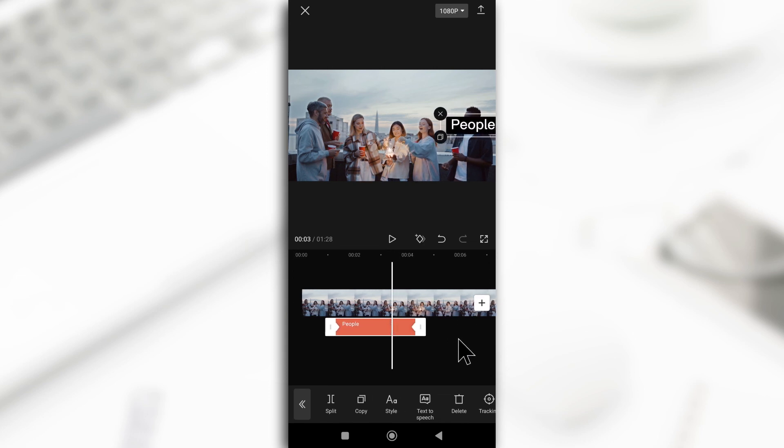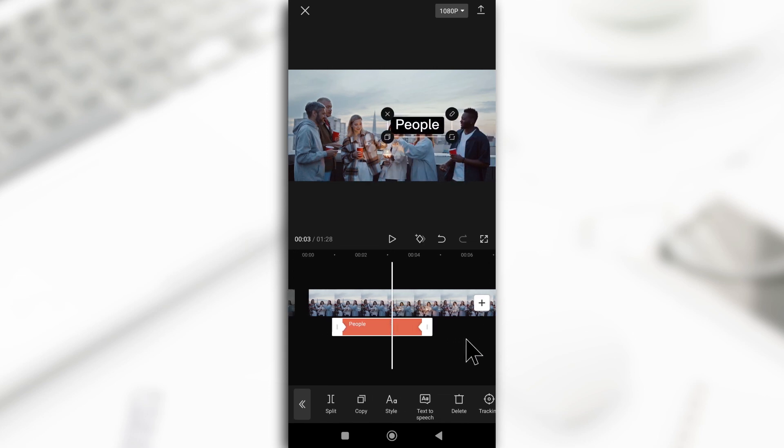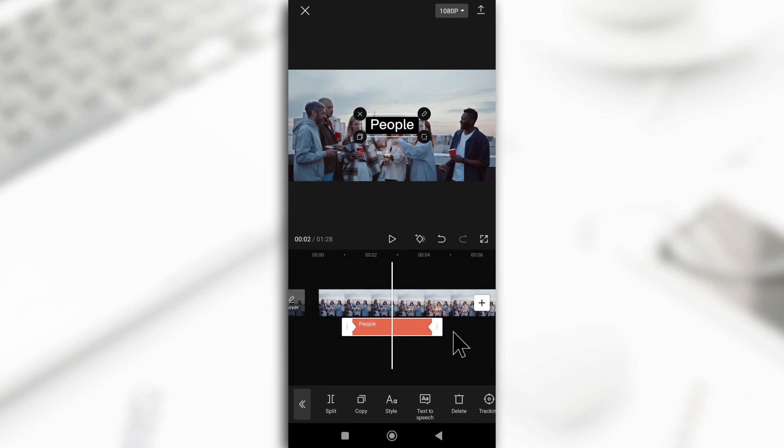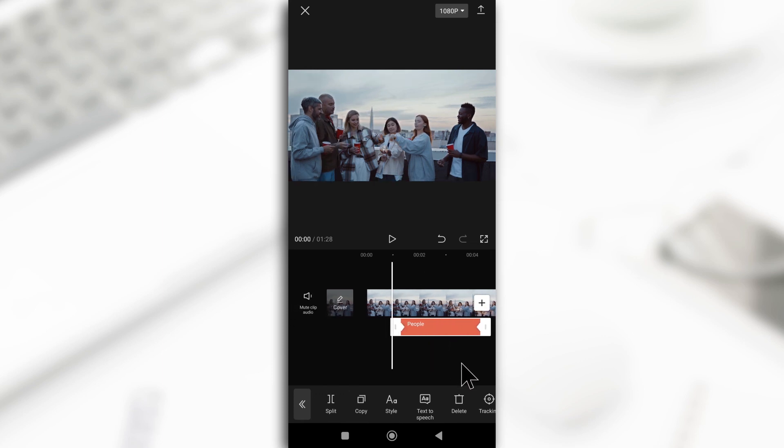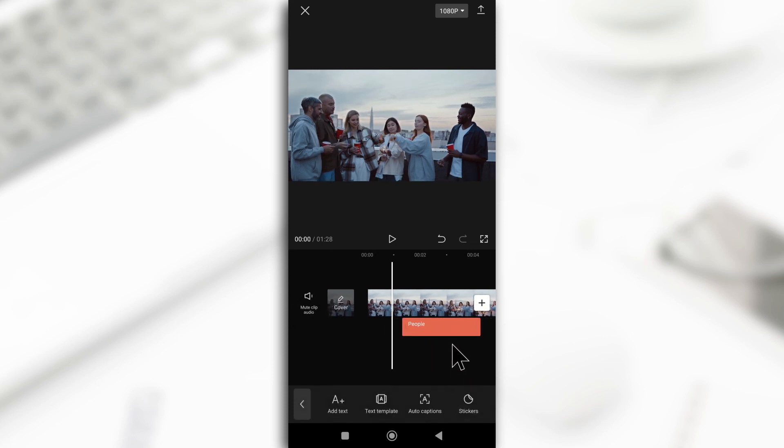And like I said, you can also increase the size and reduce it if you want. So basically, that's how you use keyframes on CapCut for text.